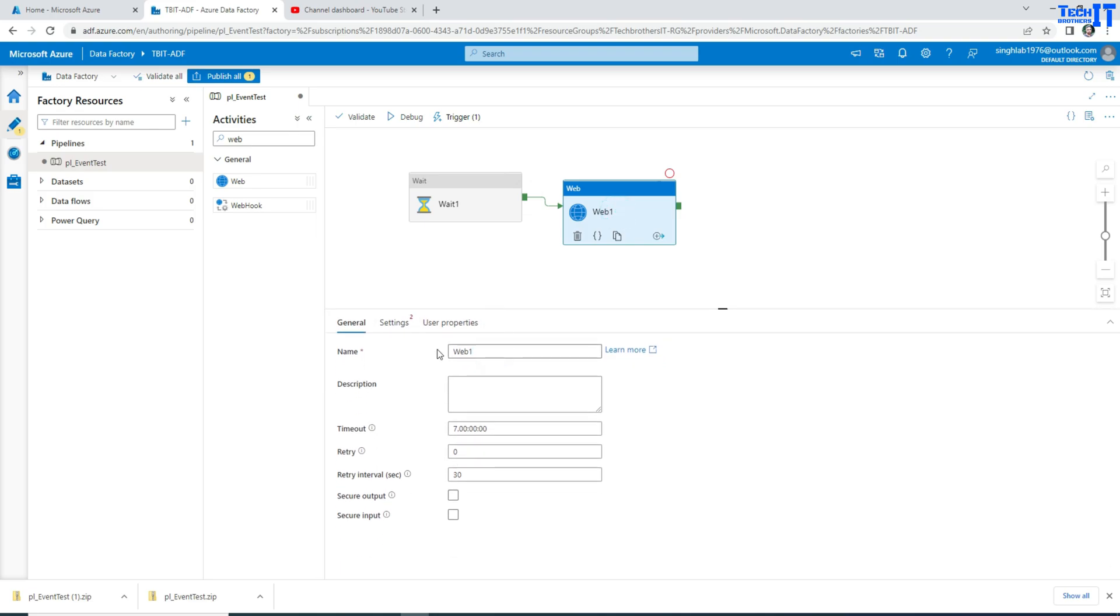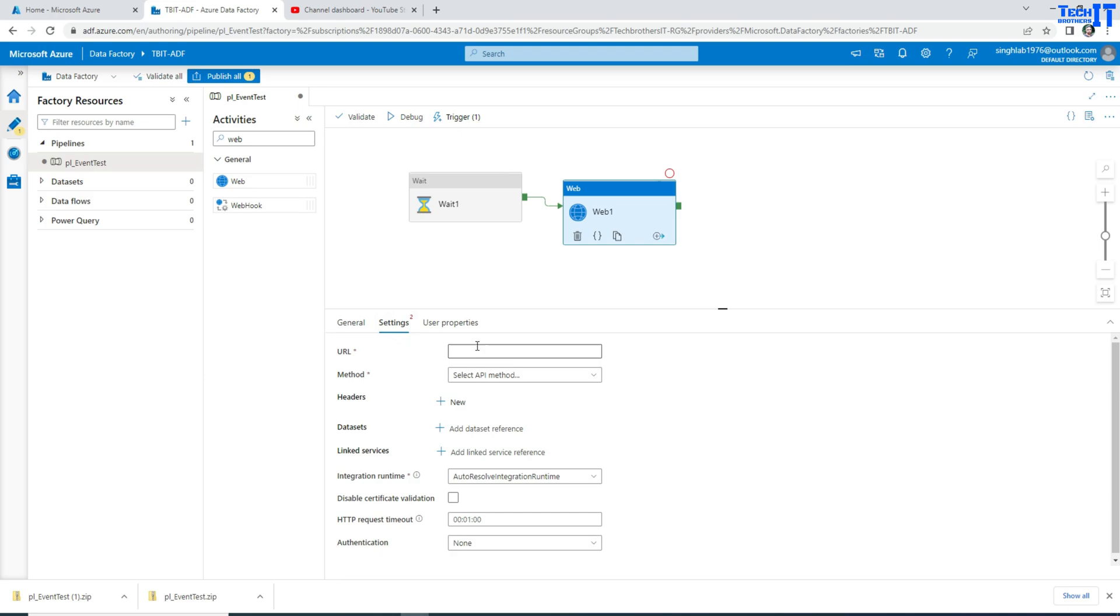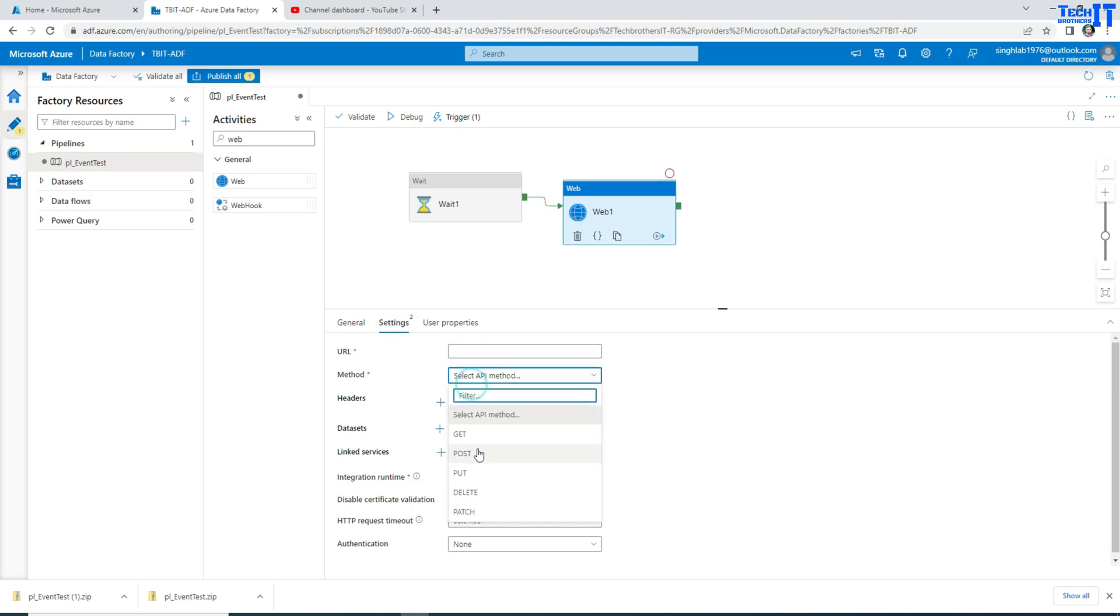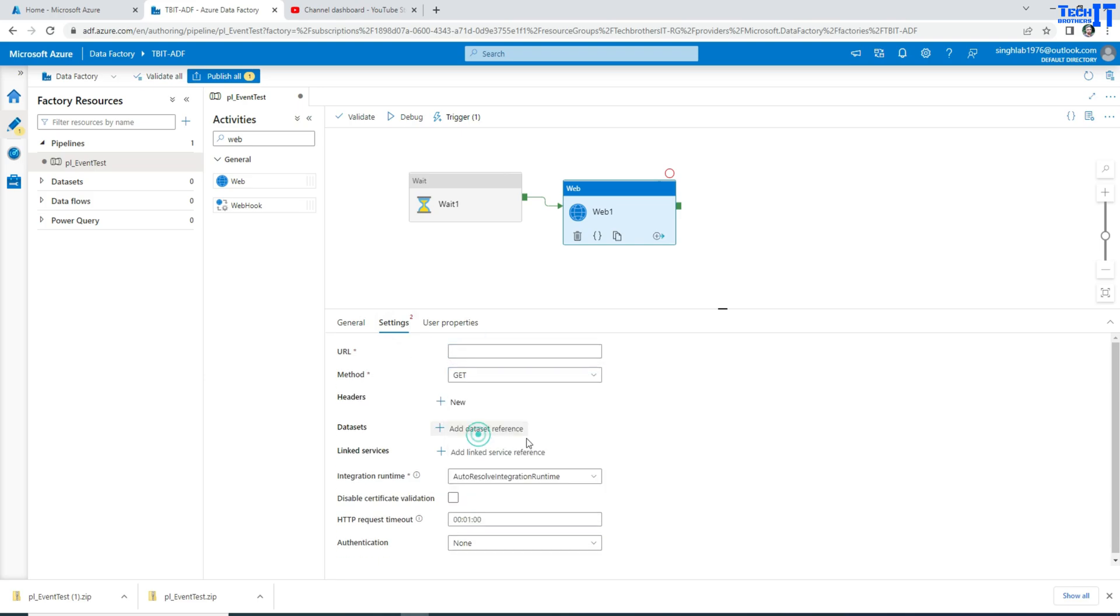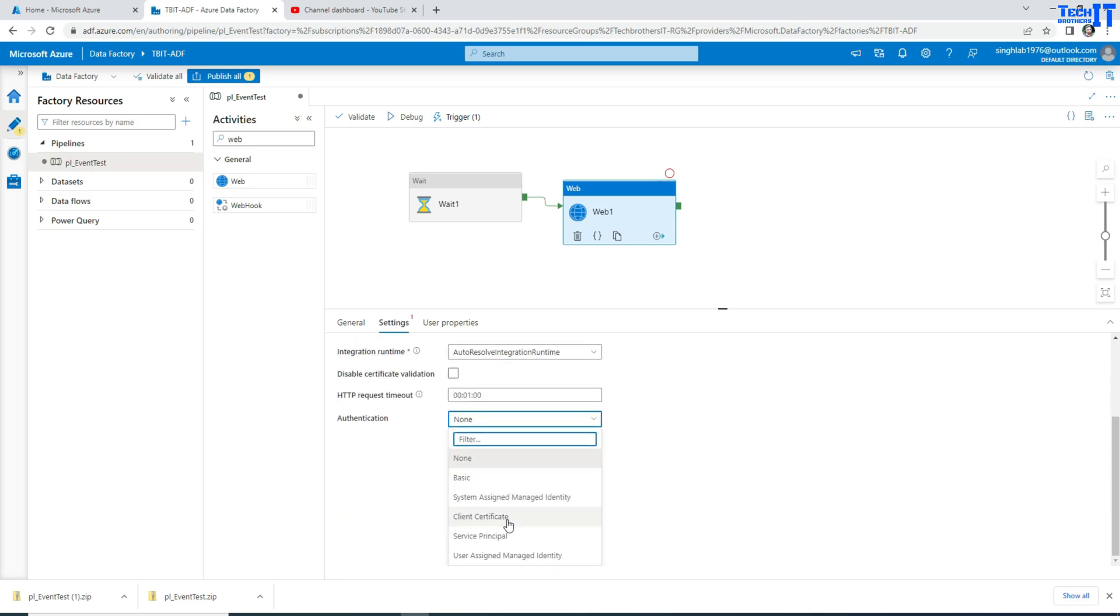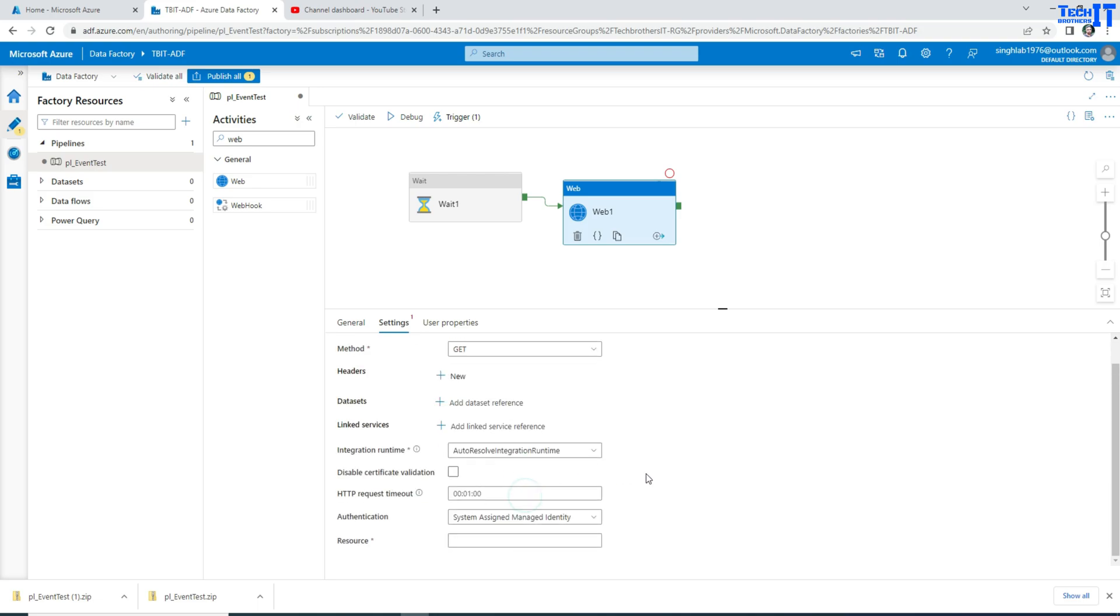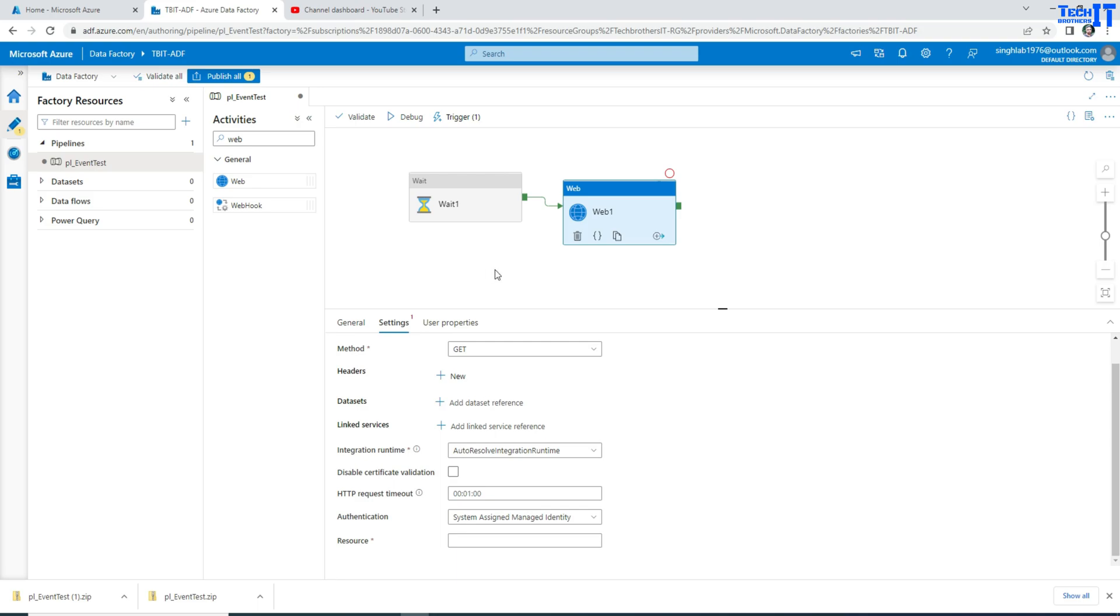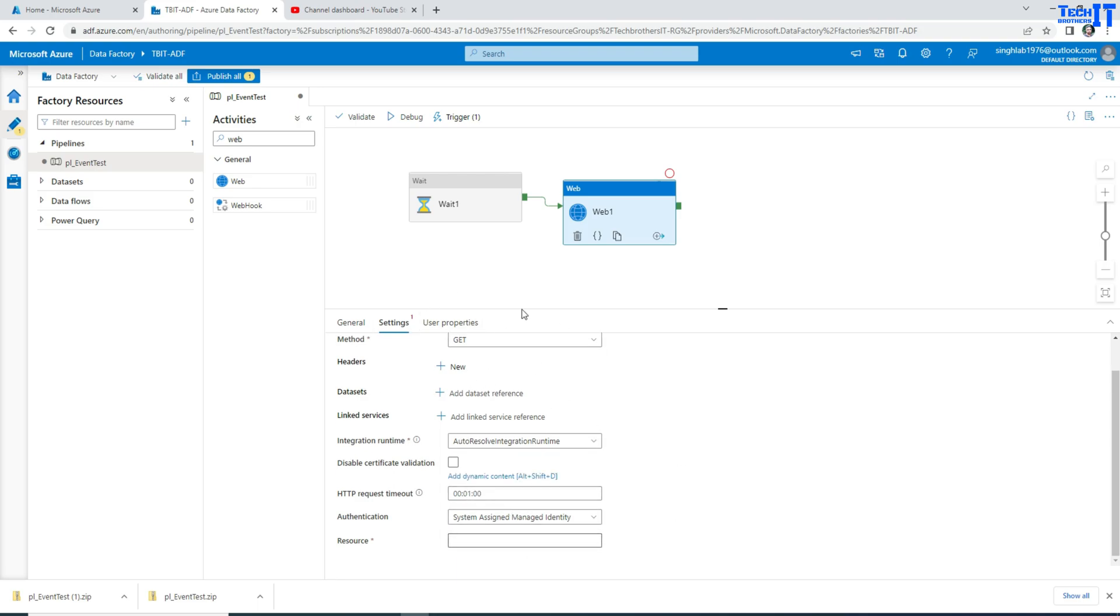So I have a whole video. I will put the link here and you can click and watch it. You will provide the URL for the Key Vault here and then you are going to use the method get. And then you are also going to provide the managed identity or authentication method because you are going to access your Key Vault by using your Azure Data Factory. So I have the complete video with all these steps.